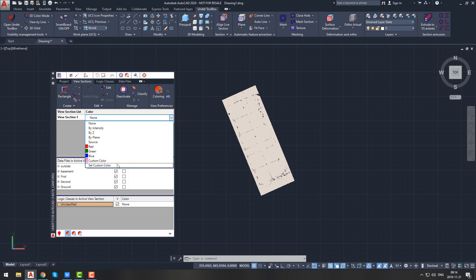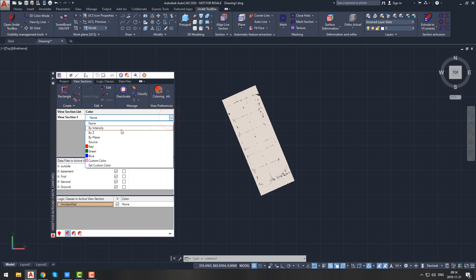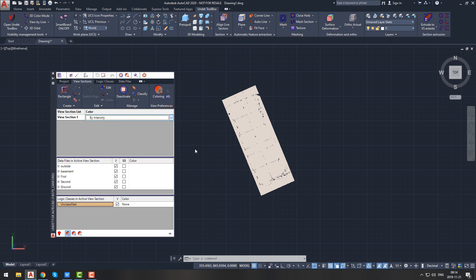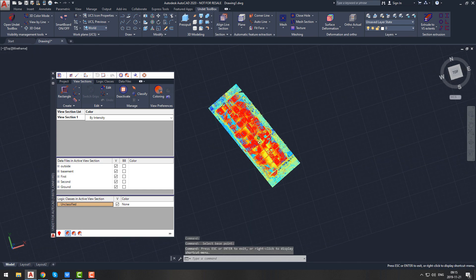From here you can change the coloring of your view section, choosing from: coloring by intensity, by Z, by plane, source, red/green/blue, or your own color. If you are not able to choose coloring of your view section, it means that coloring by view section is not turned on. Undet allows you to color your point cloud by logic classes, data files, or view section. To change that, choose the coloring mode at the bottom of the Undet palette: V stands for color by view section, D for color by data files, and L for color by logic classes. Let's choose color by view section.